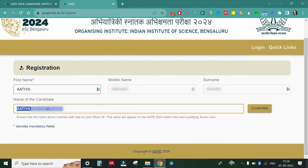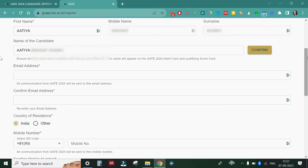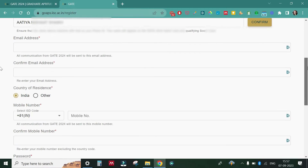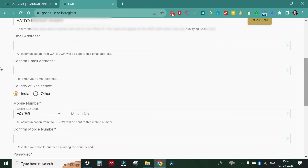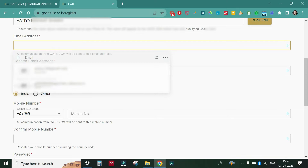Now we have to click on the 'Confirm' button. This is how your name is going to appear, so if you are making any mistakes at this stage, avoid it. There is a confirmation box that appears — you can click on 'Continue' once you give the confirmation. Two other boxes then appear which ask you to confirm your email address.